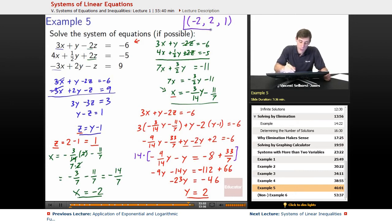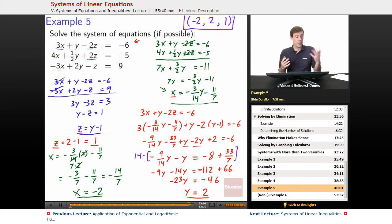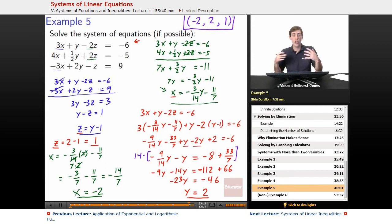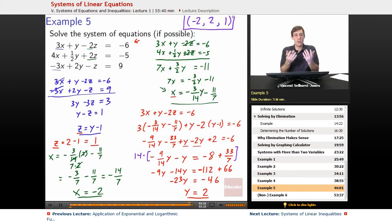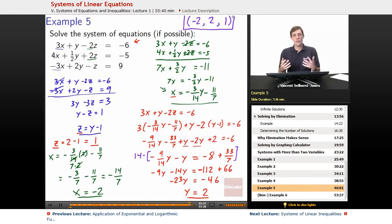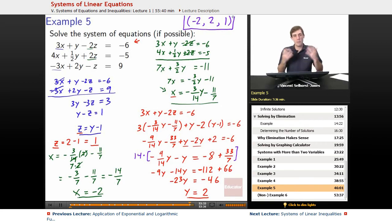You could have solved this in other ways — just substitution, just elimination, or a different combination. There might have been an easier way, and there was probably a harder way too. But you choose a method, work through it, and it will wind up working out. As you do more problems, you'll figure out what's easier and fastest for you — it's really just practice.